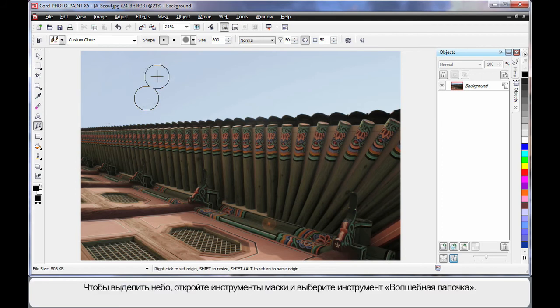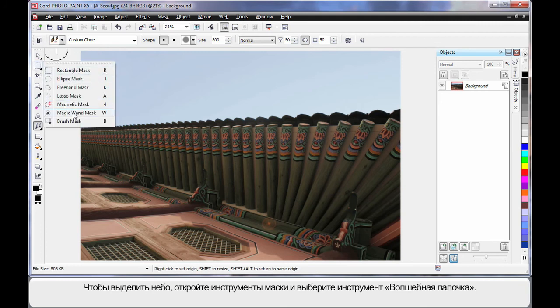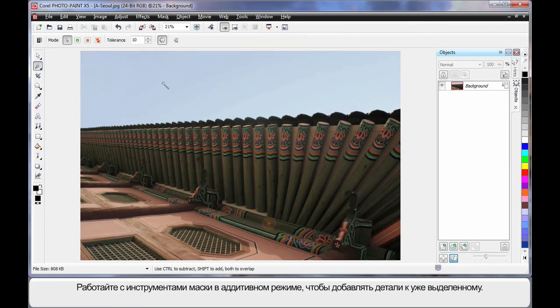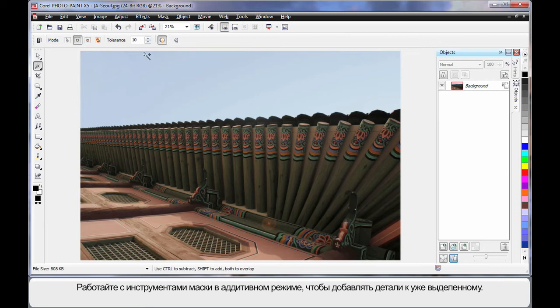Now I want to mask the area of the sky. So over to my mask tools and I'm going to select the Magic Wand Mask tool. Whenever using mask tools, particularly the Magic Wand, it's usually good to be in additive mode if you're going to need to click more than once. That means your next mask will add to your previous mask.